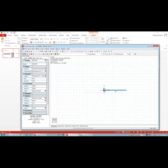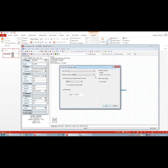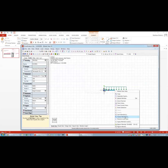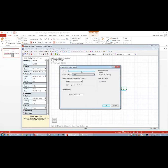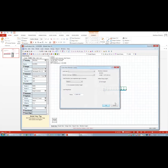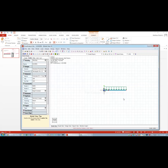Now let's put the load on. Select the member, right-click, Apply Member Loads. Visual Analysis assumes you input service loads as dead and live separately, and then it does the factoring and load combinations for you. It will also calculate self-weight automatically. So I'll enter the superimposed dead load as 0.5 kip per foot. Then right-click again, apply another member load, change it to the live load case at minus 1.15 kip per foot.